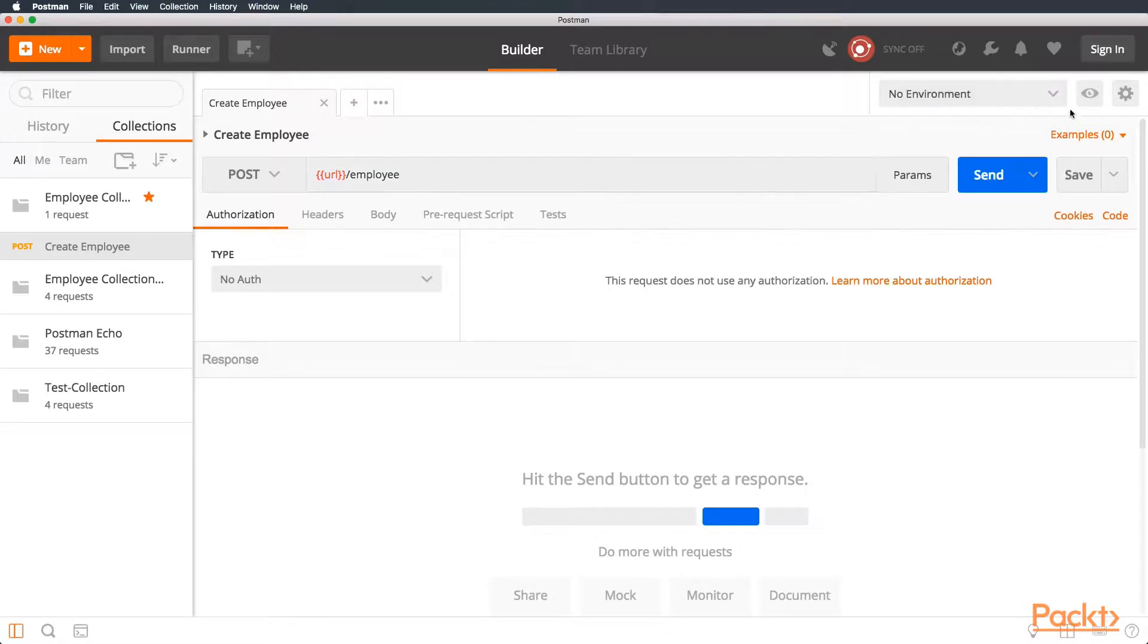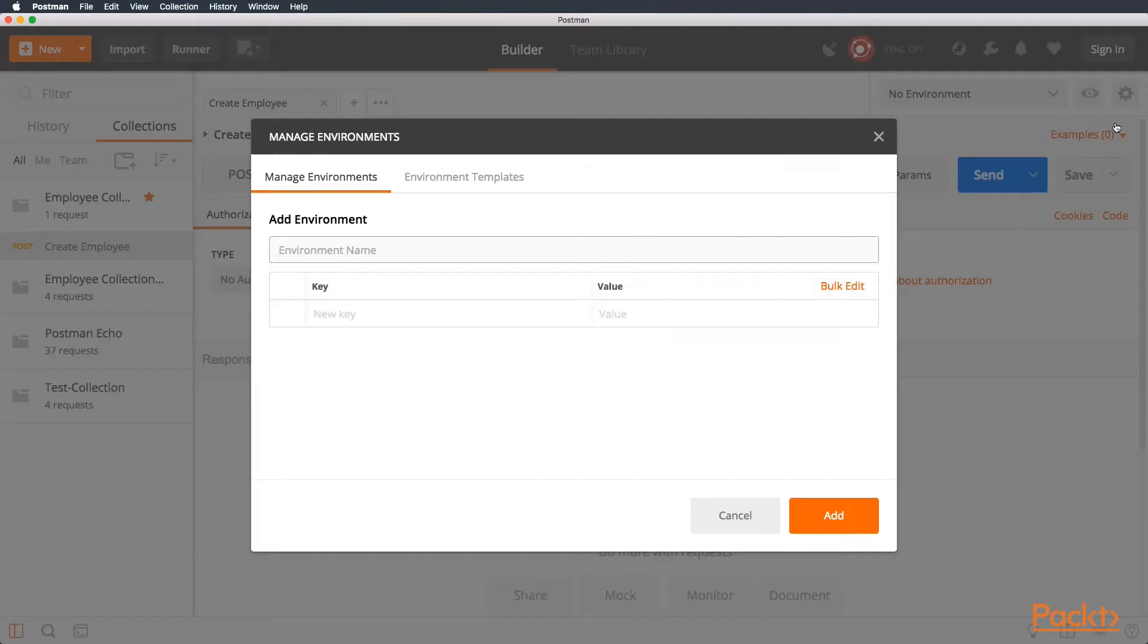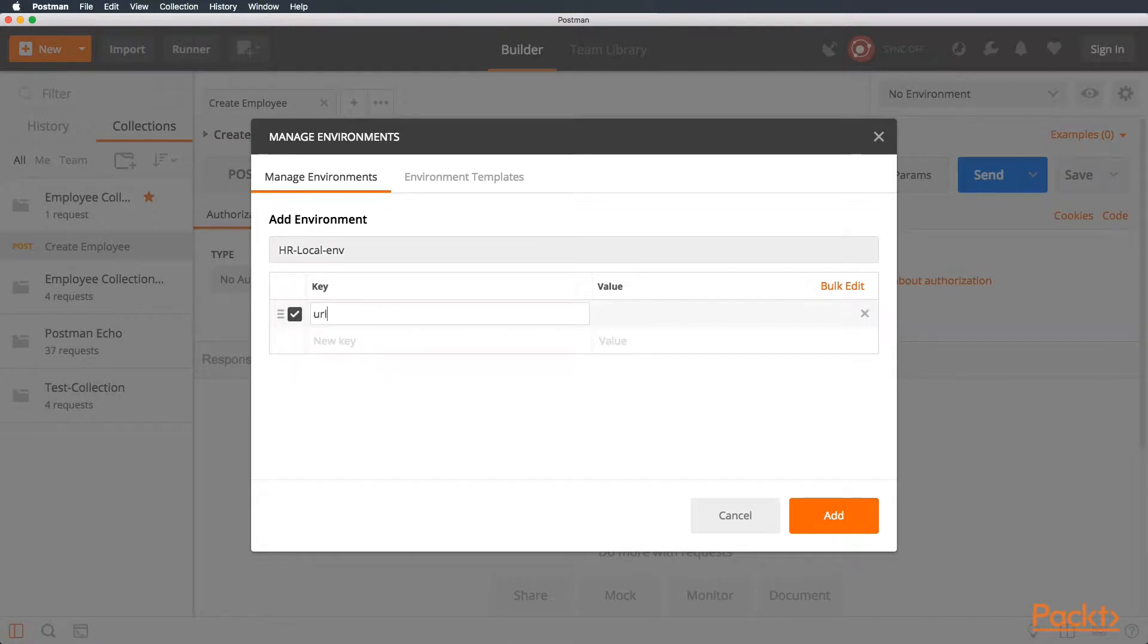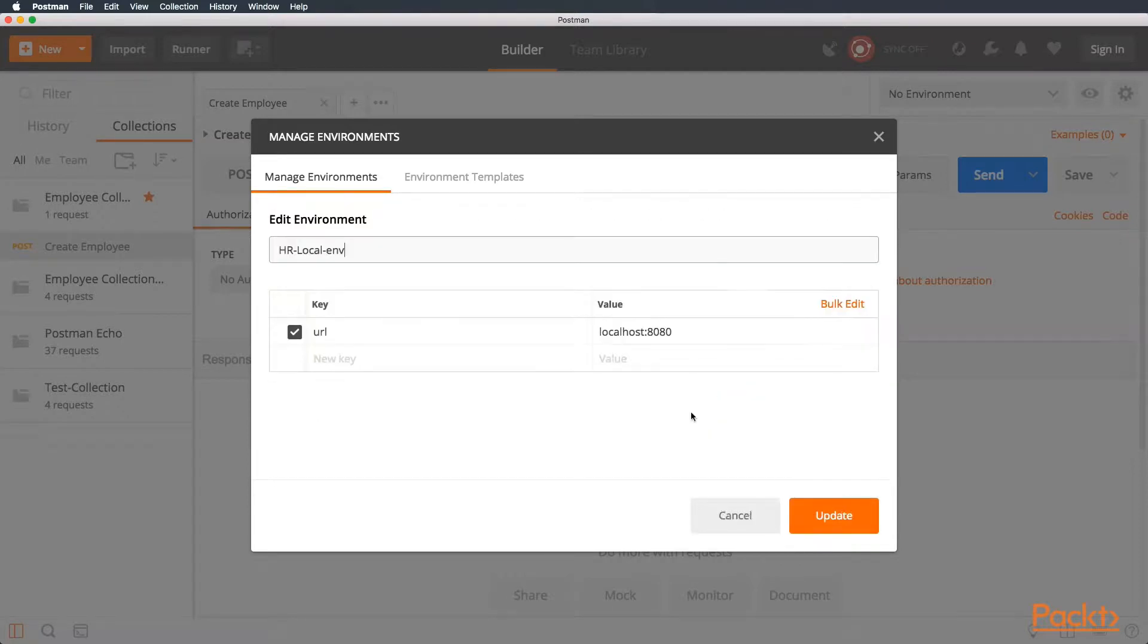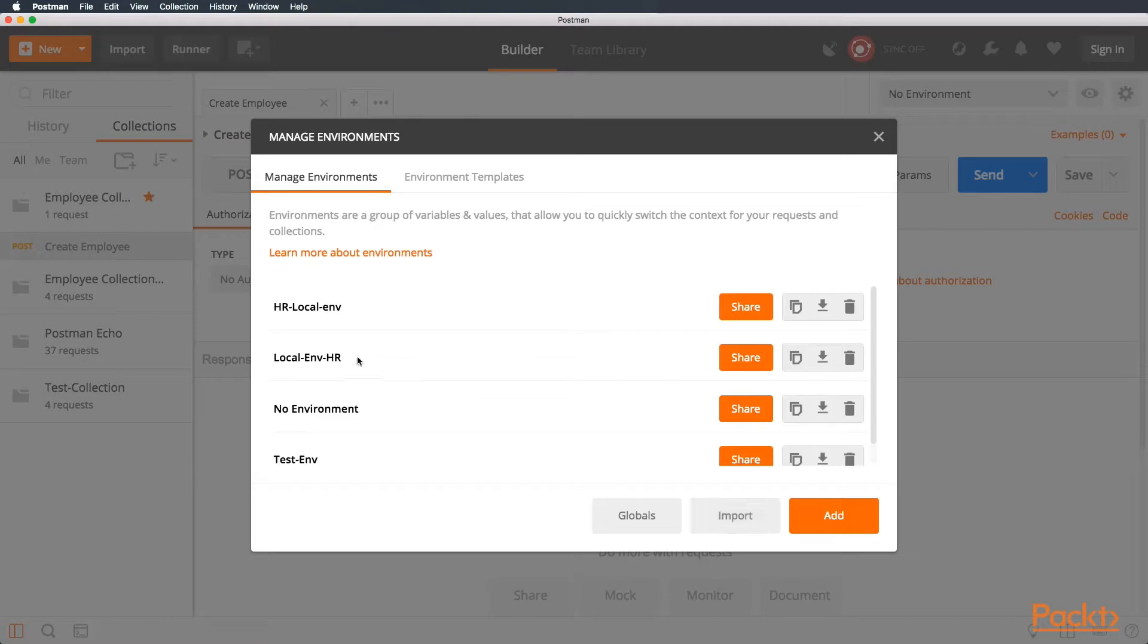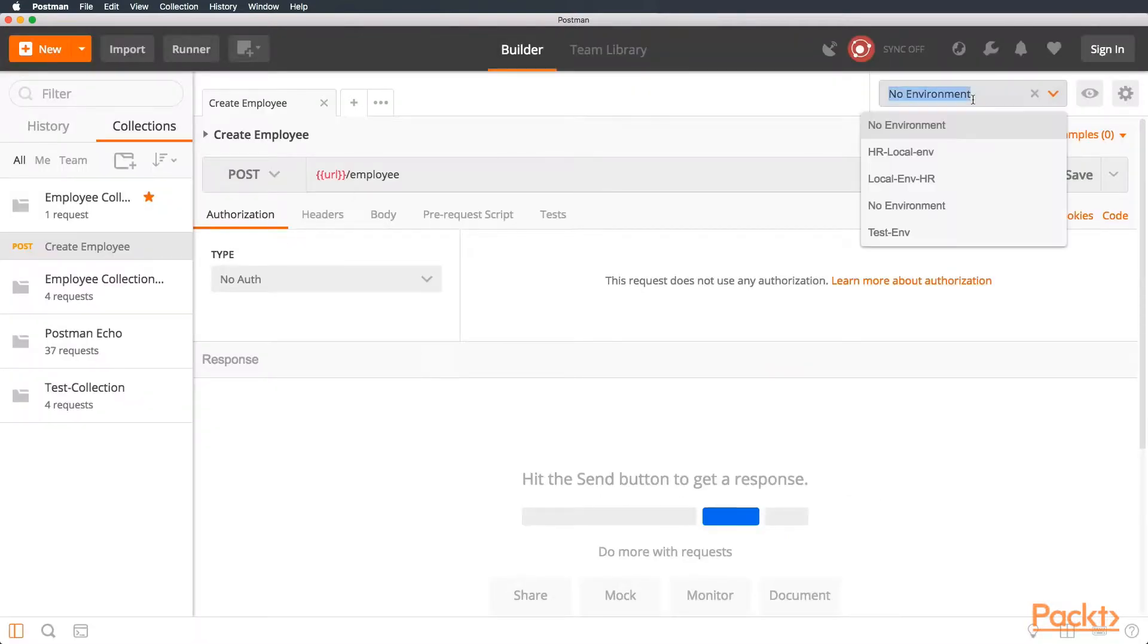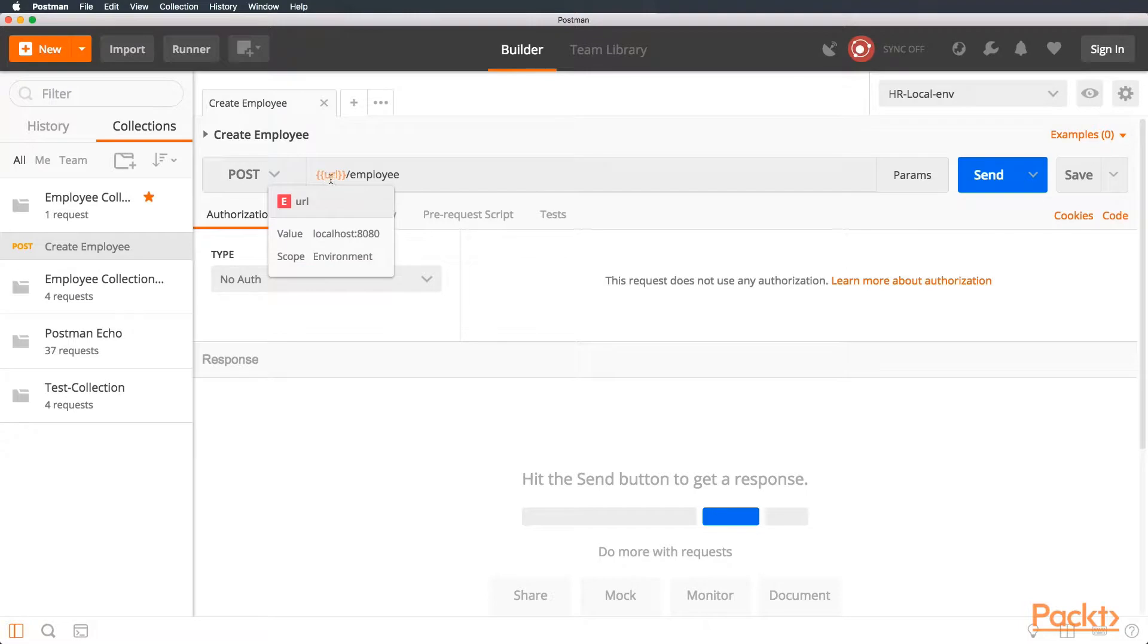Now, let's create an environment called HR Local Env. This is going to be the environment that holds all our environment variables for our collection. In this case, the key is going to be URL, and the value is going to be localhost 8080. We click Add. Perfect. Now, we select Environment, HR Local Environment. You can see the variable changed from red to orange, because now we have defined the environment variable on our Postman collection.